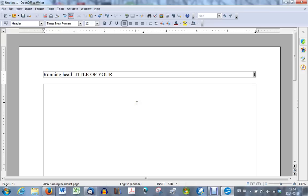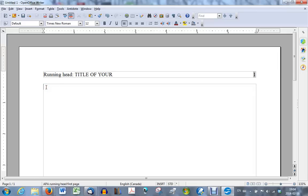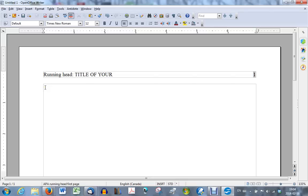Now that you have the running head for the first page, bring your cursor into your main document. And you'll prepare the title page. Make sure your cursor is in the top left corner of your first page, not in the header. Right here. Make sure it's there. And press enter five times.